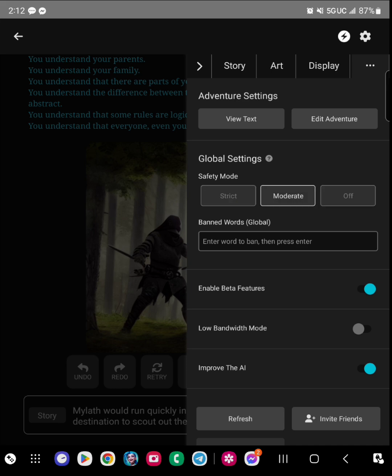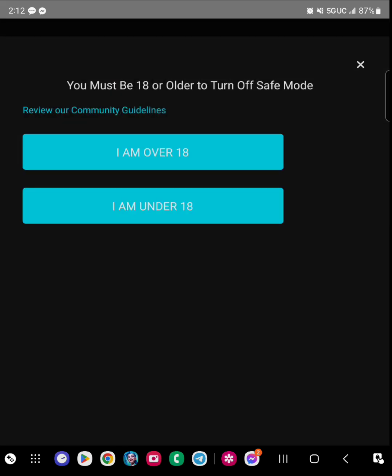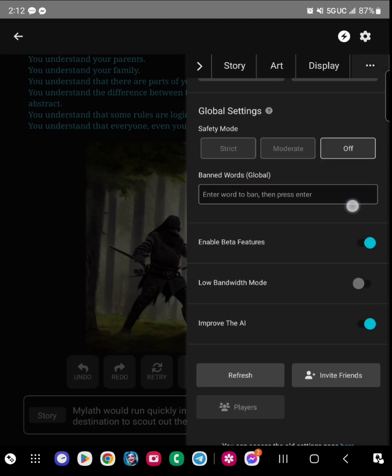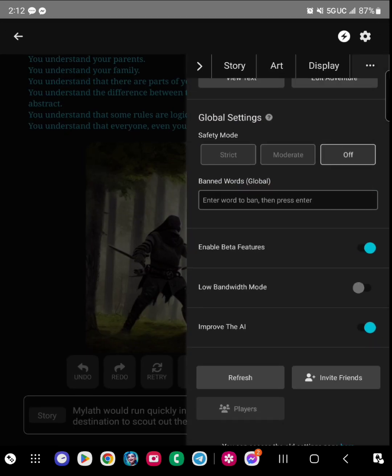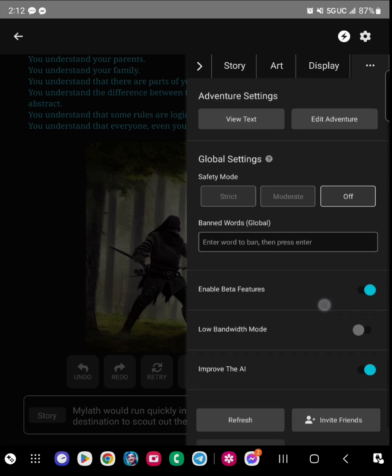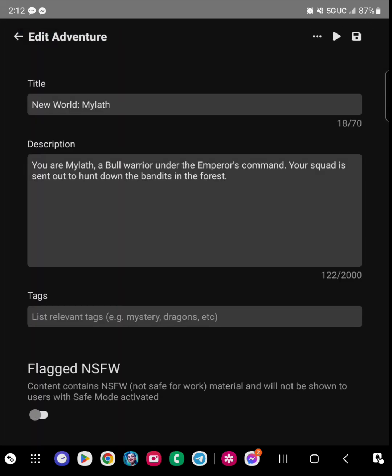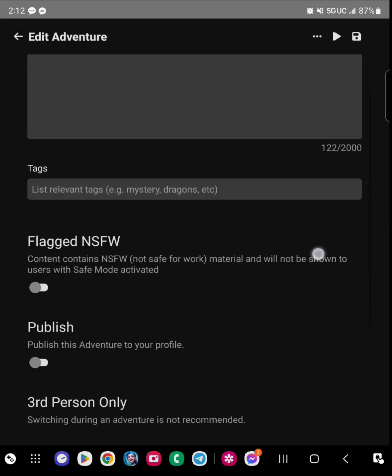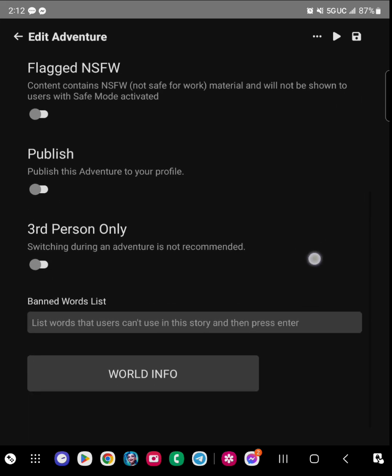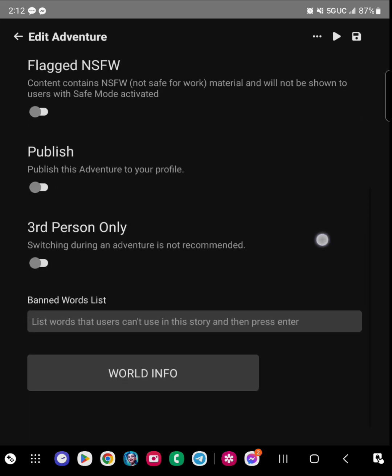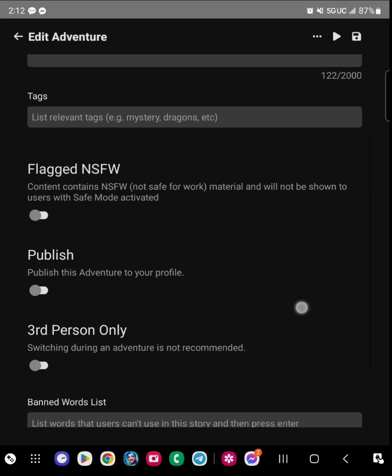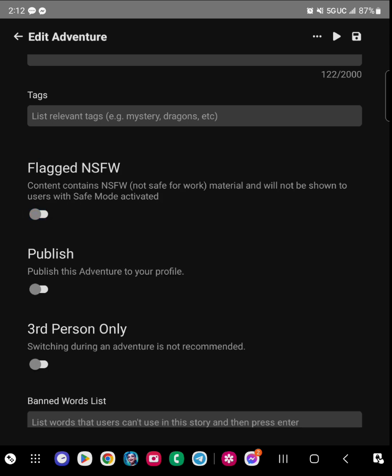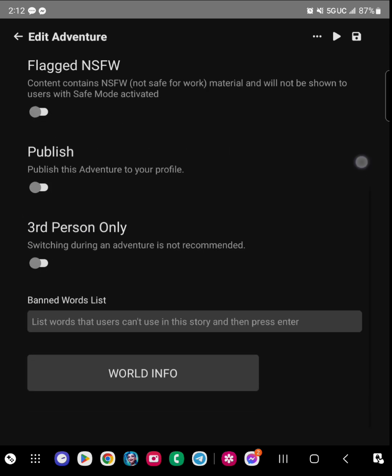And then this is my favorite part - there's three different levels. You have a not-safe-for-work version, the moderate is more like a PG-13, and if you just want like a G-rated adventure you just use strict. And if you do the flag NSFW, people are not going to be able to read your stuff.